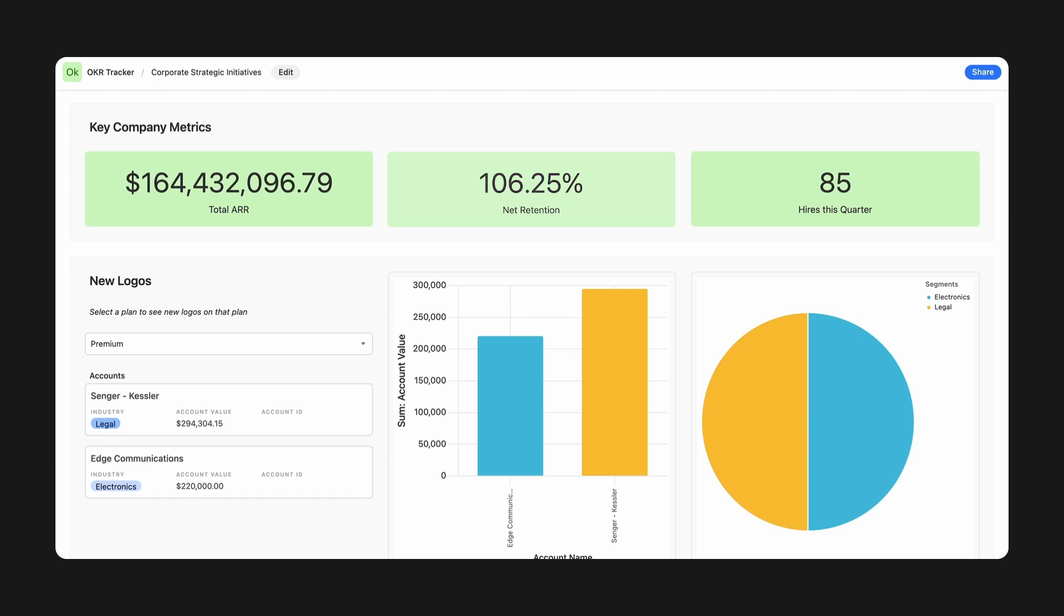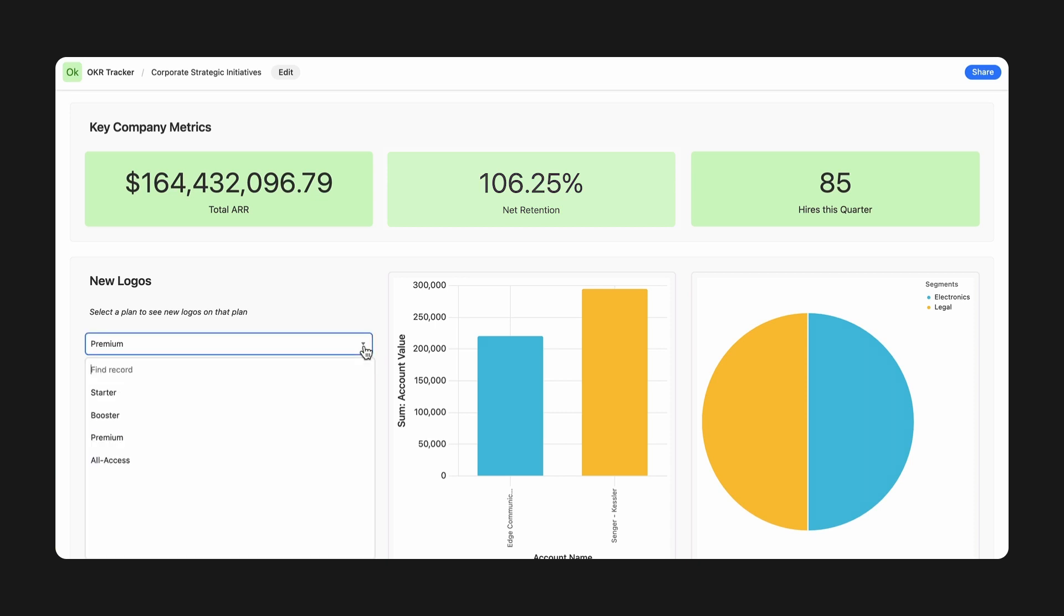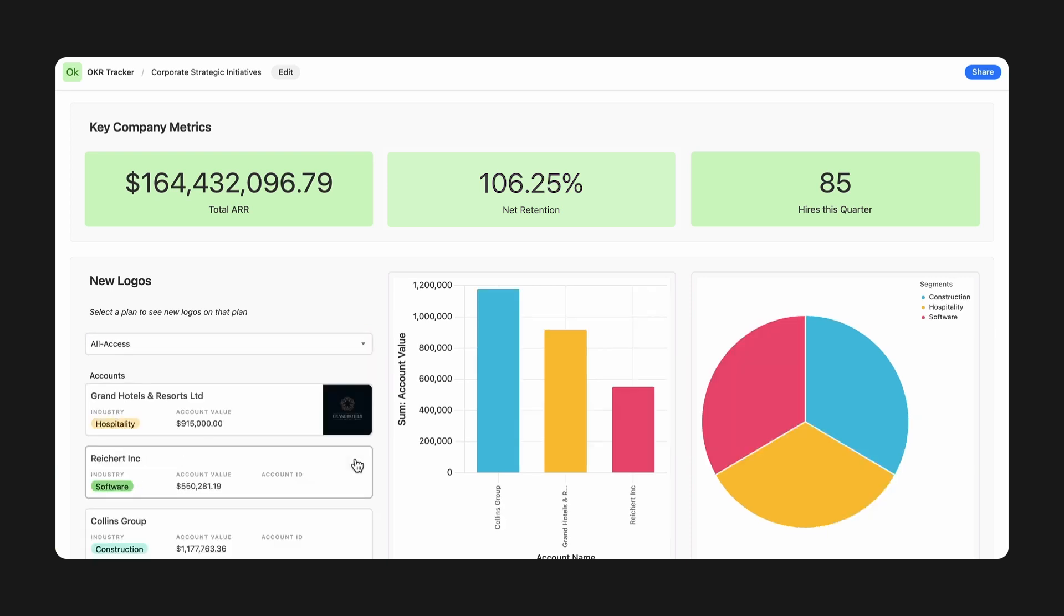The record picker allows you to view a specific subset of data from a dropdown, such as new logo based on account plans. Switching which plan is selected updates elements tied to the record picker automatically. How your work is visualized is completely up to you and your teammates' needs.